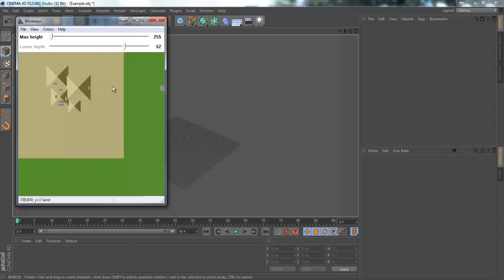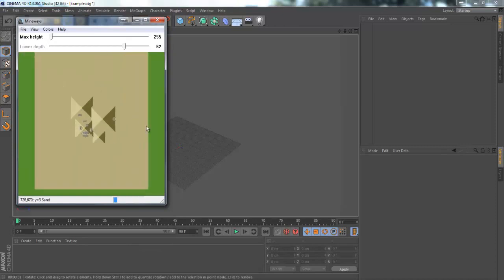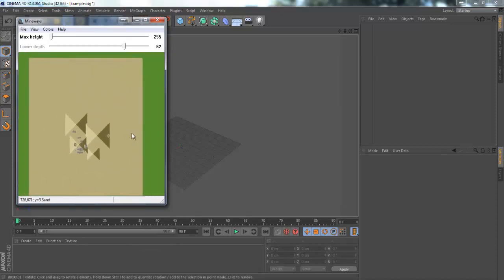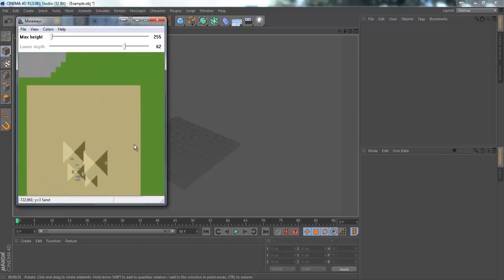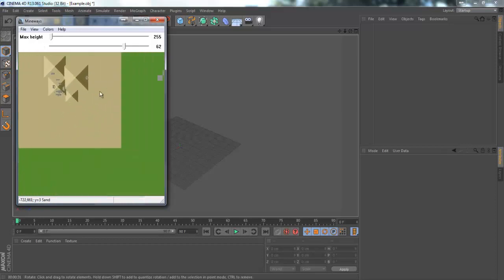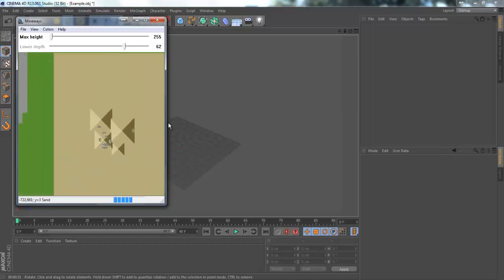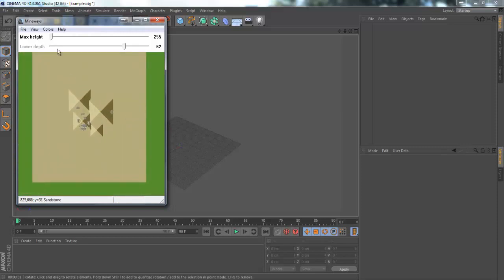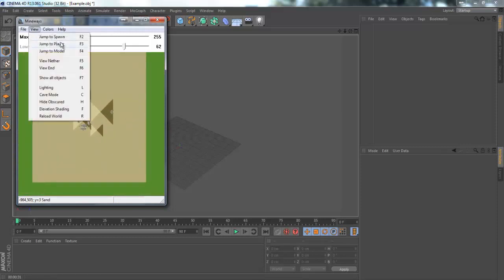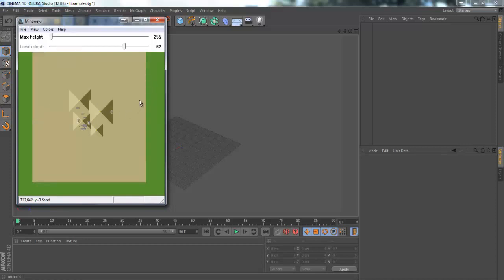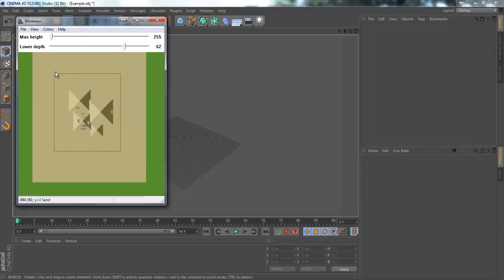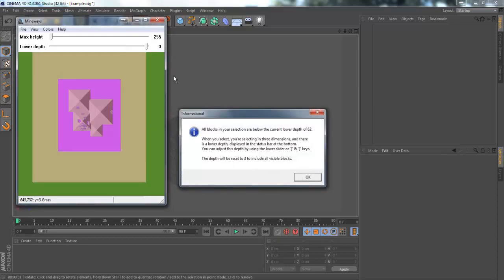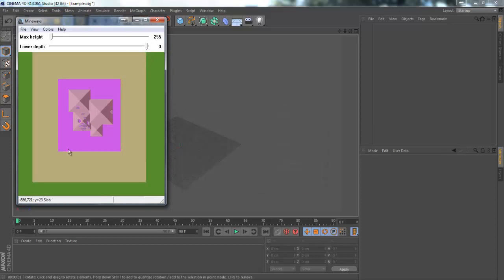You can move around by using the left button on your mouse and you can use jump to player or jump to spawn. When you find the place that you want to use just hold down the right button on your mouse and highlight it like you're on the desktop and it should give you this.